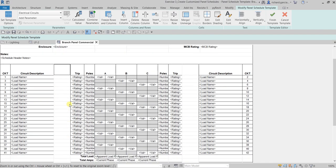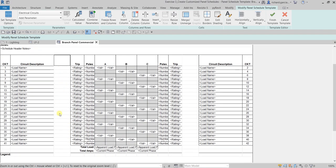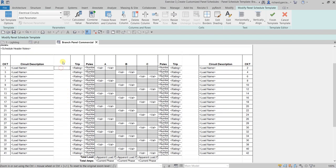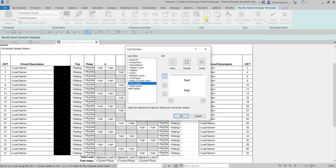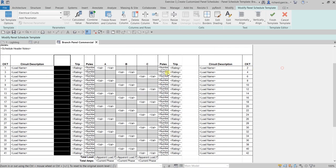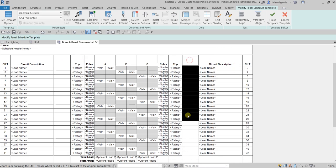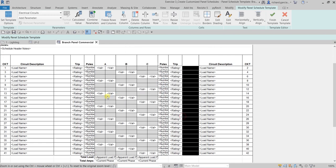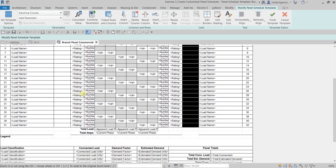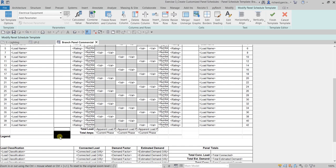Now let's add borders to the new column. Click the field and drag all the way down, then select 'Edit Borders' — add an outside border and inside border, then select OK. Do the same for the other section. For one area I'll just add an outside border.